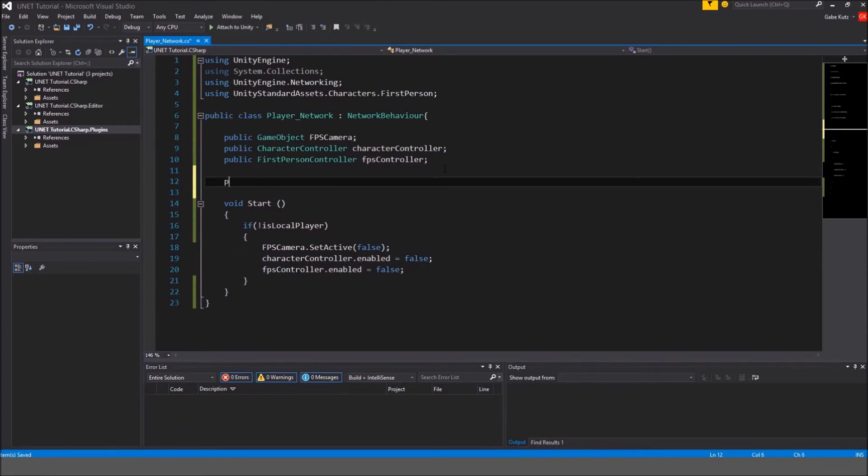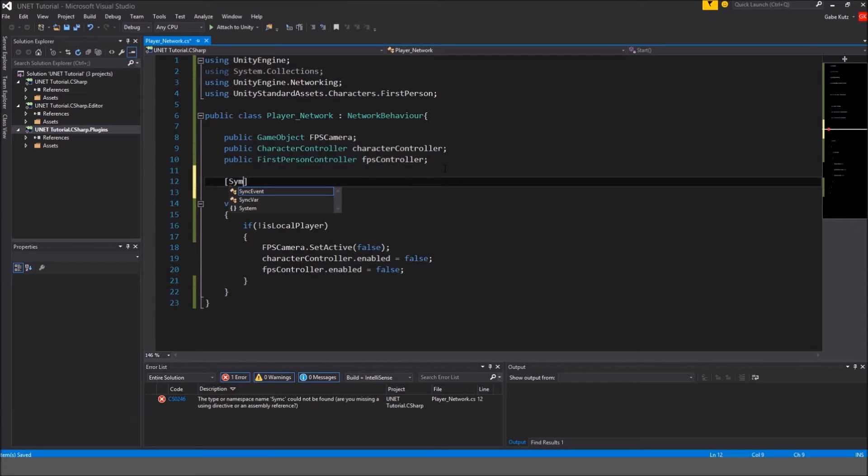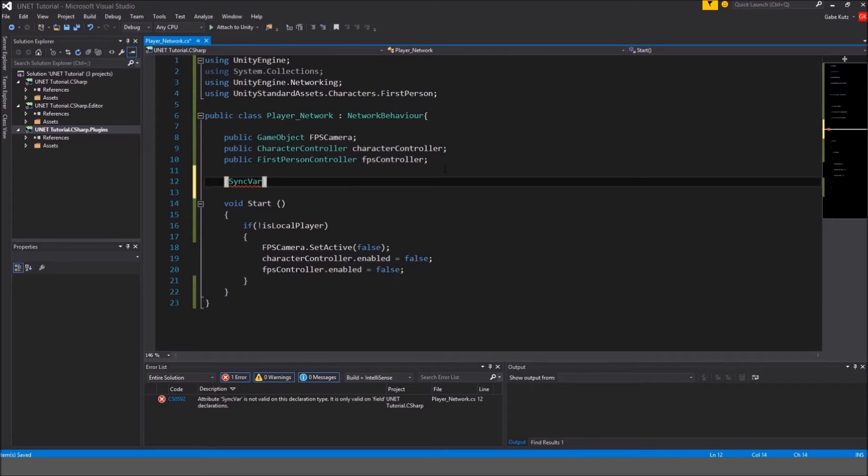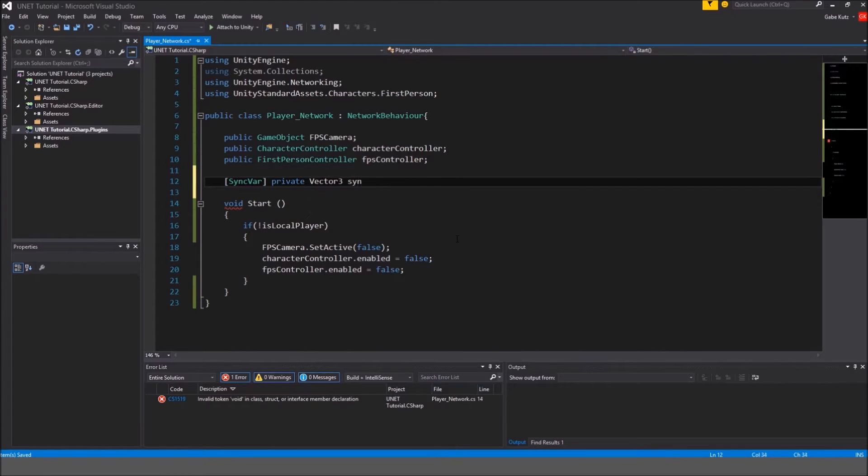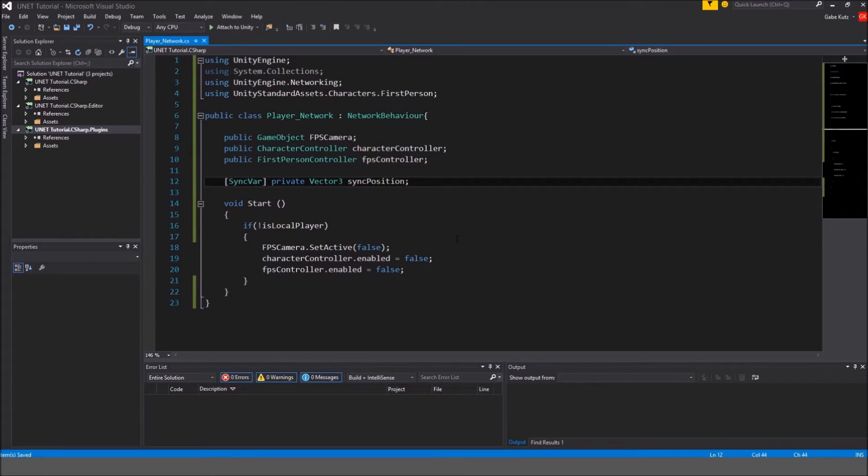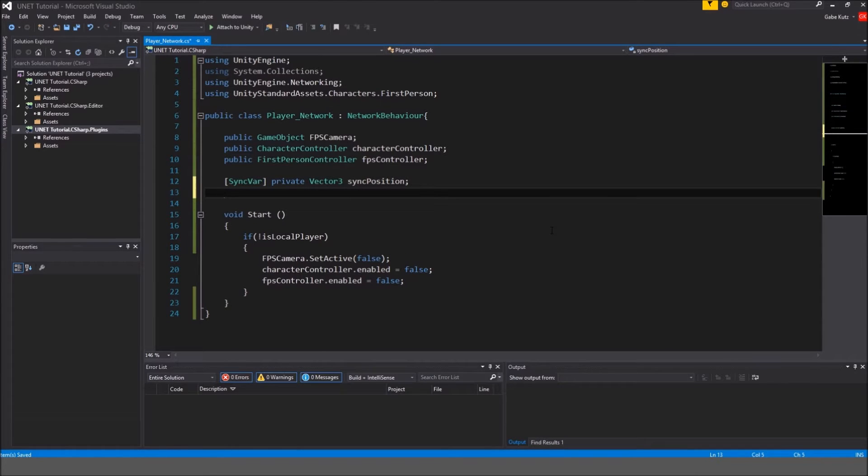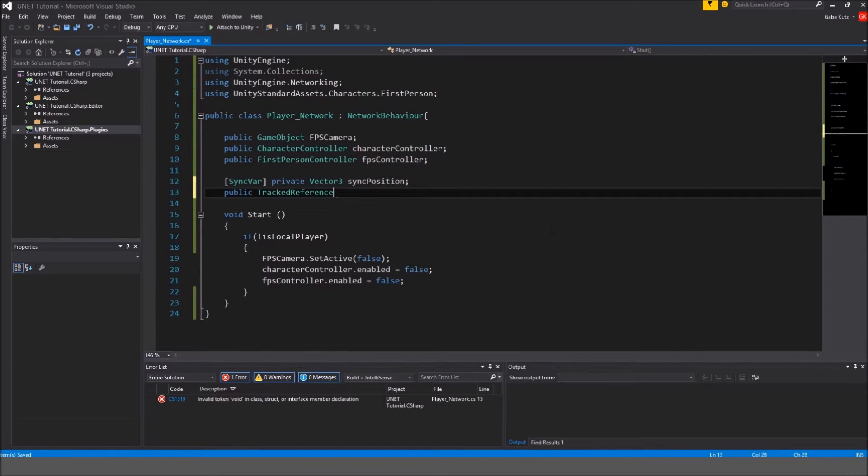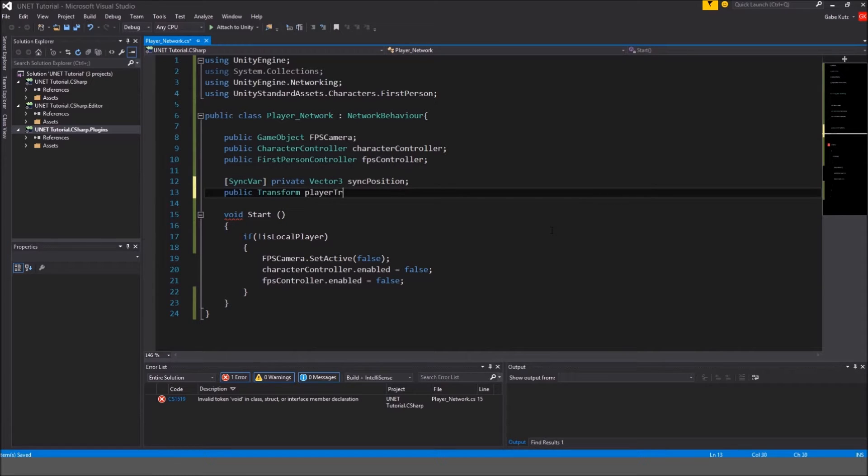Let's get started by creating a sync var. A sync var is a variable that is synchronized over the network. So we're going to make that private and I'm going to name this a vector3, sync position. I like to move it on the same line and after that I'm going to make a public transform which is going to be player transform.